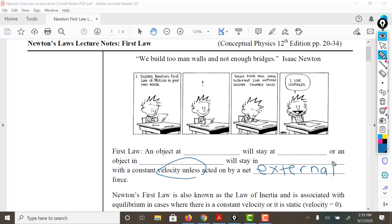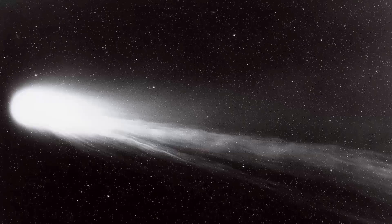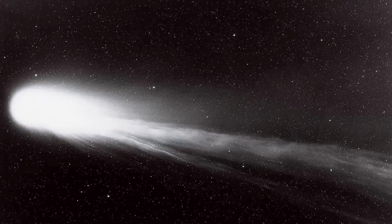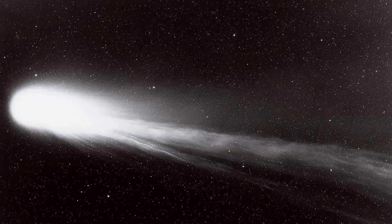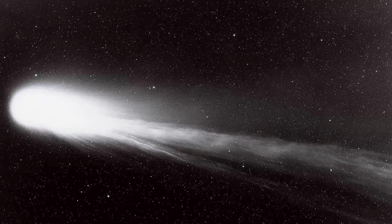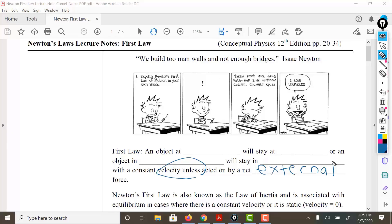For example, we have something like Halley's Comet. Halley's Comet comes around every 75 to 76 years and it travels with an average constant velocity of 70.56 kilometers per second. So Halley's Comet is going to keep coming around at that same speed until an external force knocks it out of its way. That could be a comet, that could be a meteor, that could be a larger object.